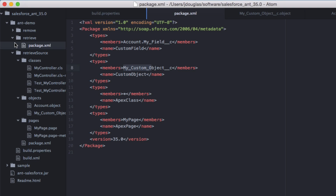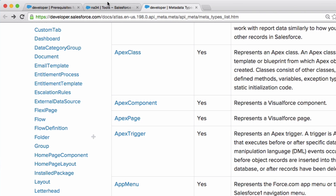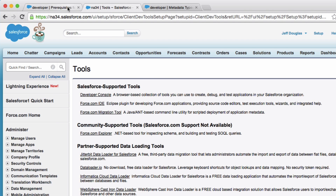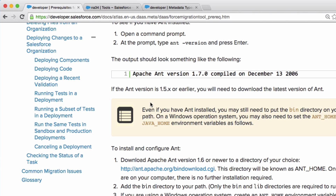Now we want to take that same metadata and deploy it to another org — for example, from a sandbox to production. The metadata API has a number of different ways to deploy code: you can deploy and run all tests, run a subset of tests, or run a validation you already ran and deploy that way to speed things up. I'm going to run the simplest way here, but definitely check out the documentation on deploying changes to a Salesforce org for all the options.